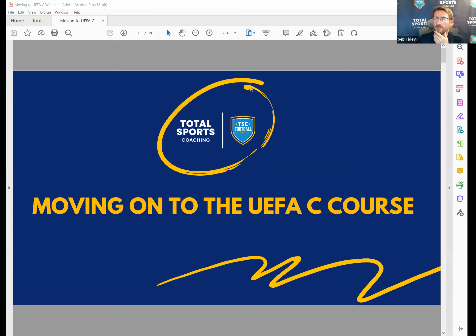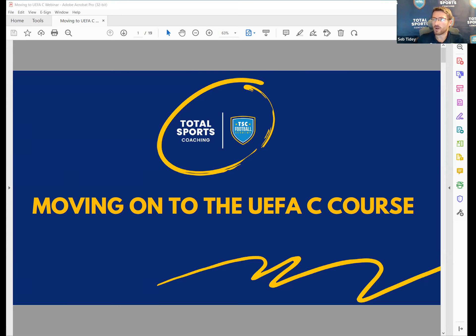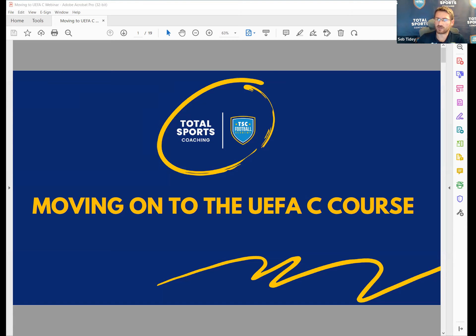Good evening everyone. I'm just muting everyone and pinning myself. We're obviously live on Facebook as well on our Facebook group. I'll try and start bang on time - still letting people in as we go. I'm going to try and keep an eye on both the Zoom chat and the Facebook chat, as I'm going to share a fair few sessions tonight.